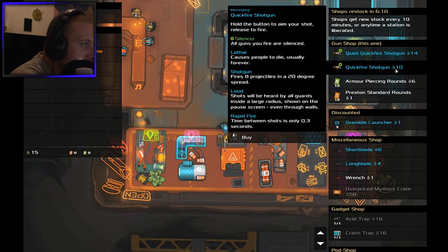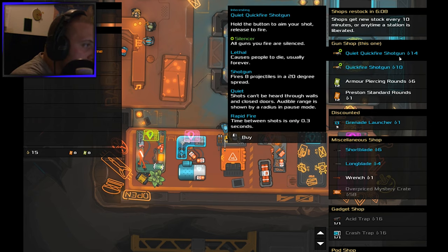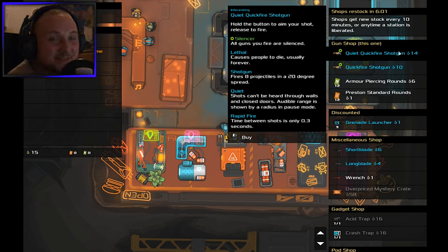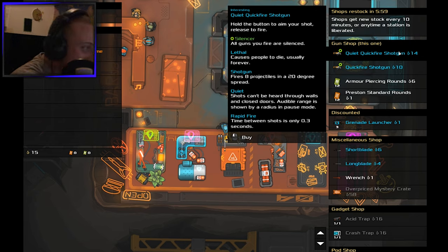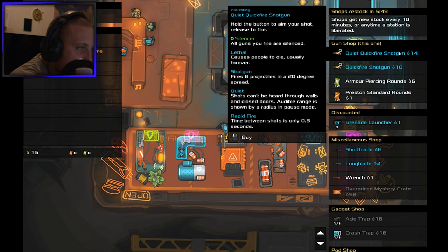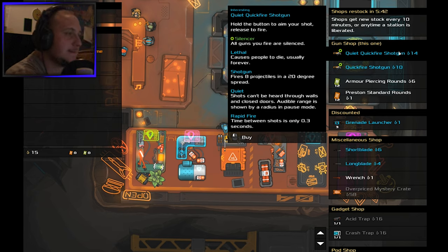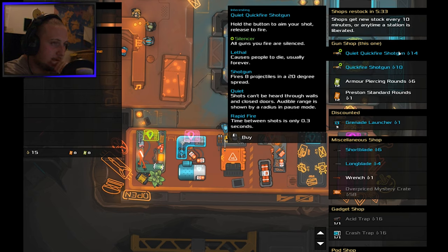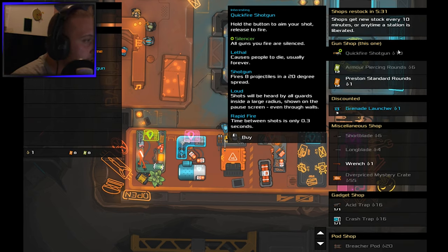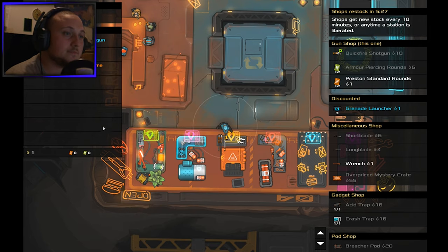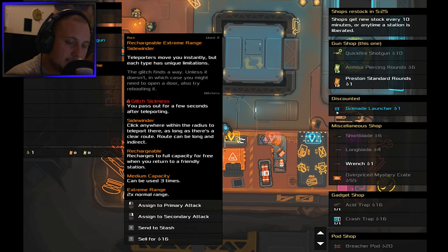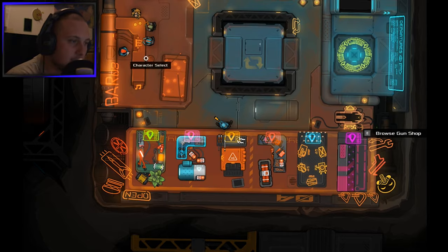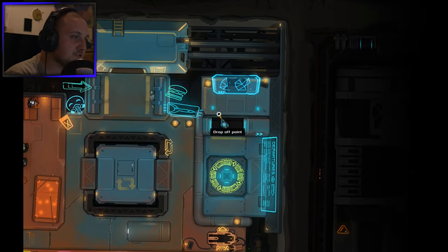Short blade mission weapon. Is this guy only a blade fighter? Because I want a gun. Quick fire shotgun. Lethal - causes people to die usually forever. All guns you fire are silenced. I feel like this guy has only shotguns and blades. I will grab a shotgun, I don't care. I guess I can assign this to another - no we can't, that's okay.